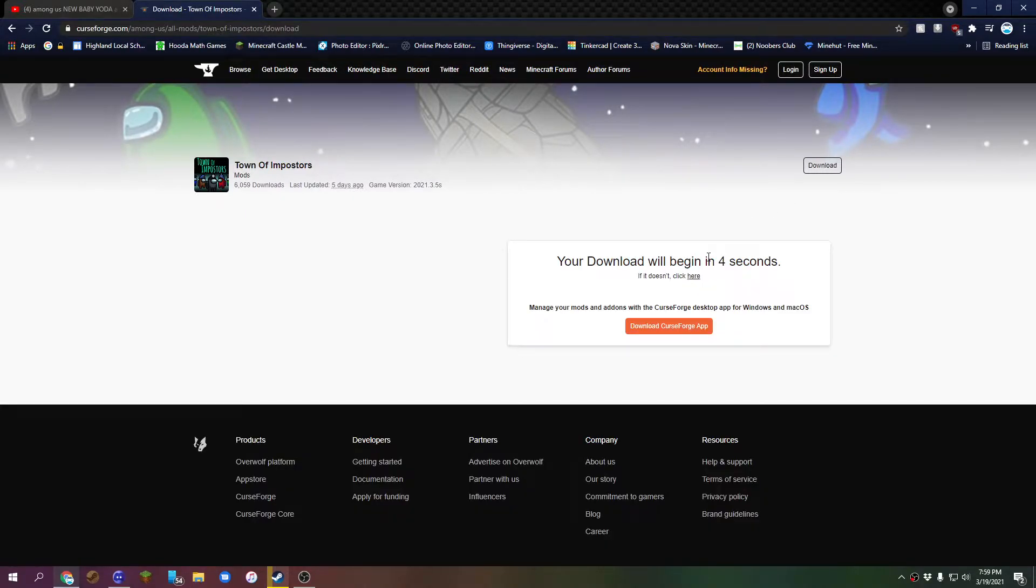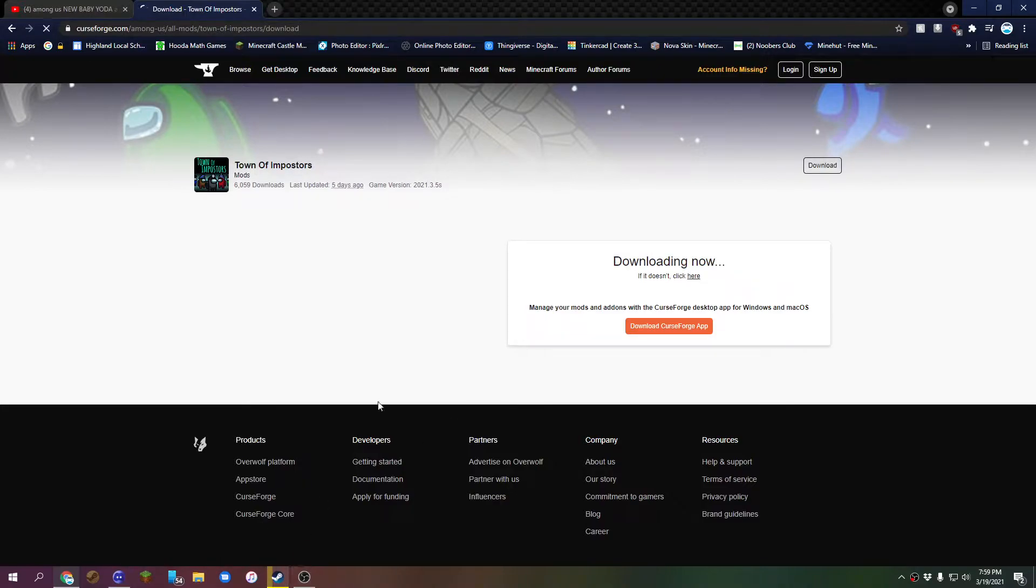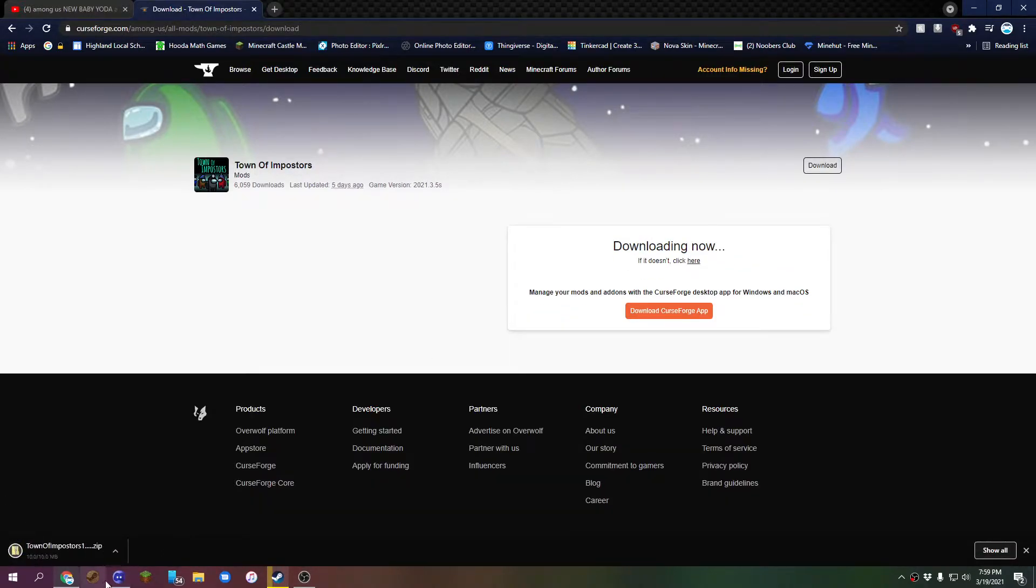Once it's done downloading, which you download, as you can see right here it's downloaded, then we can hop over to Steam.